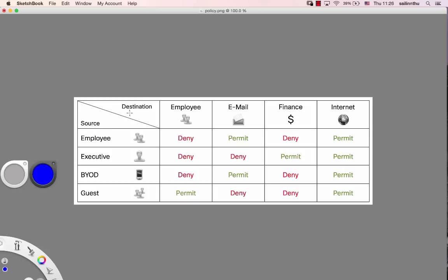For the destination, we have any. In this policy, you must go from source to destination. The sources include Employee, Executive, and BYOD - Bring Your Own Device.